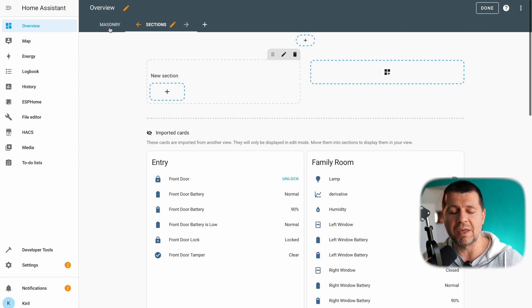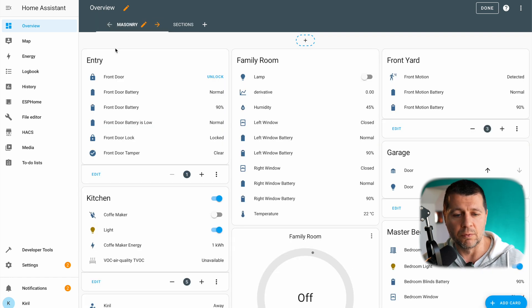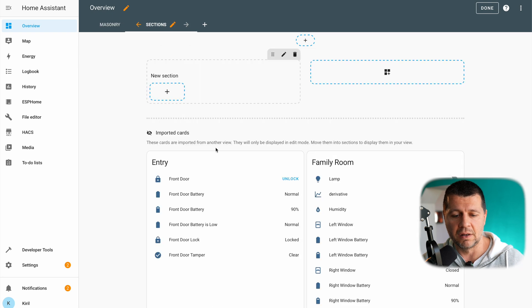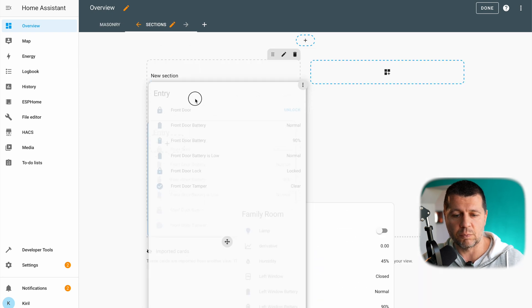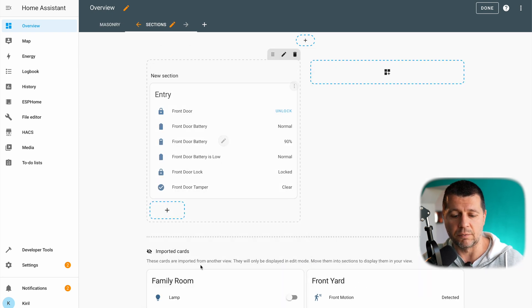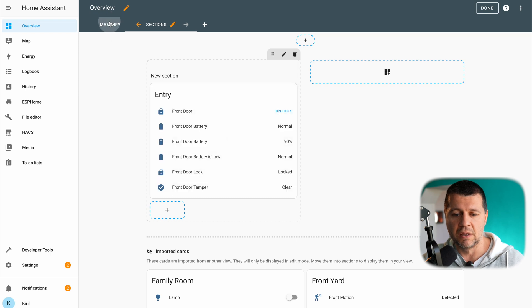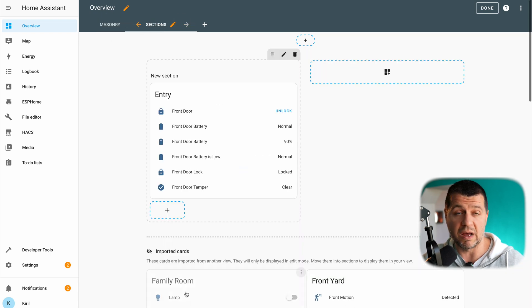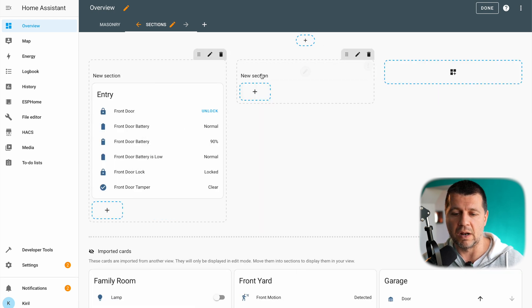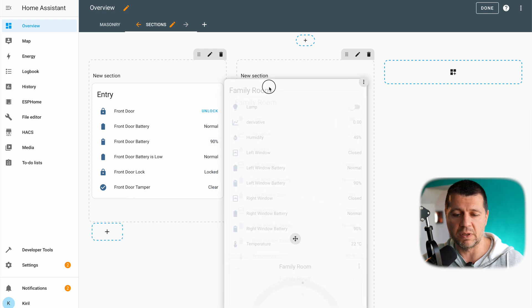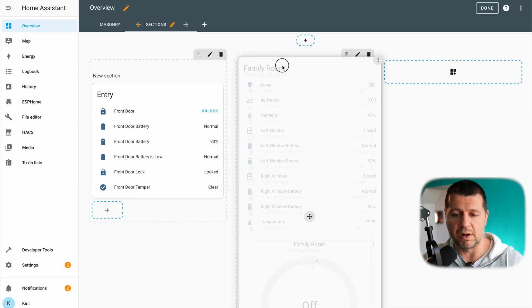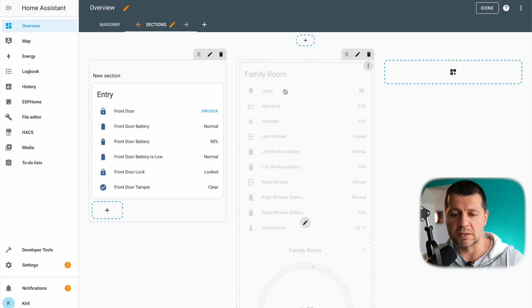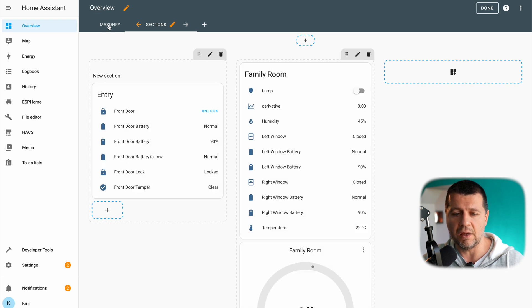I can now start drag and drop these existing cards that are imported from my previous masonry view into these sections. Let me try to duplicate exactly the same view. So I have an entry card here and I'll just move this entry card here from the imported cards to the new sections. Then I have a family room and here is my family room but I have to create one column, one new section so I'll click here and I'll just drag and drop this family room in this spot right here.